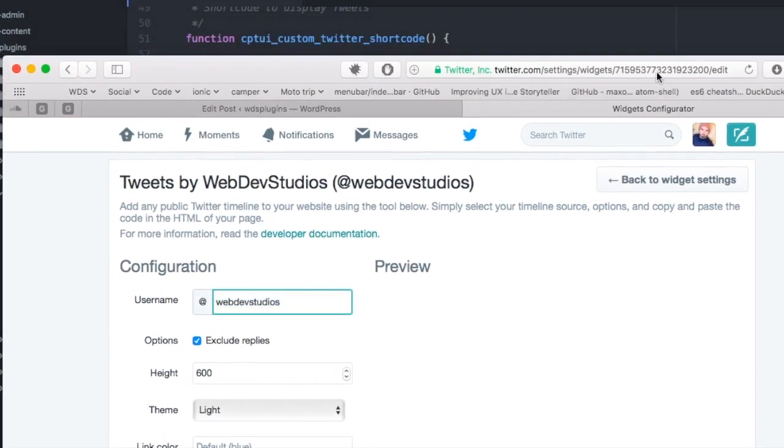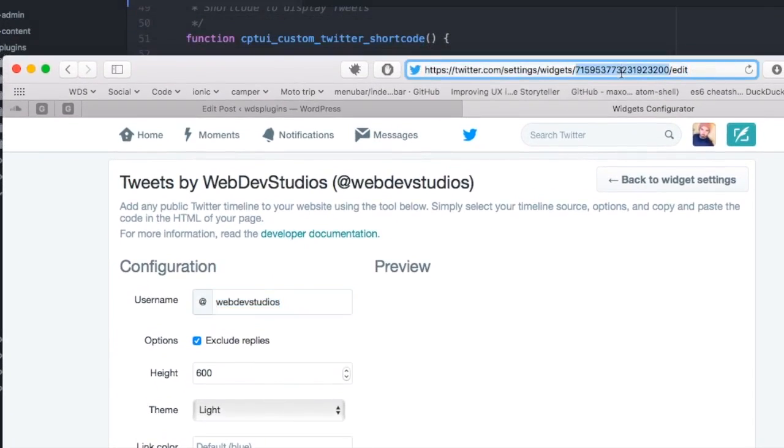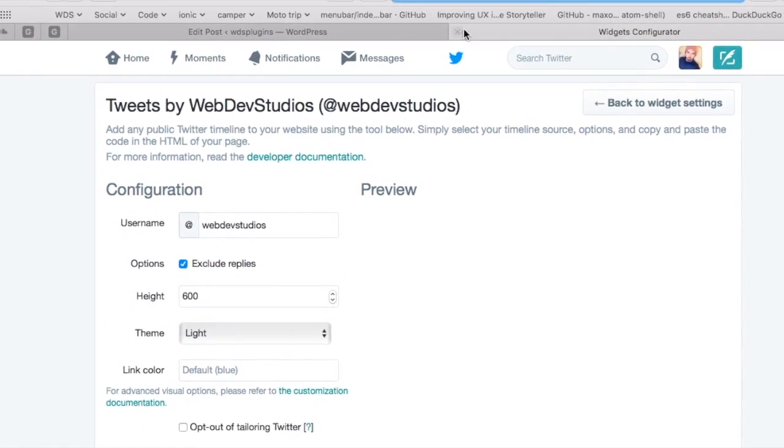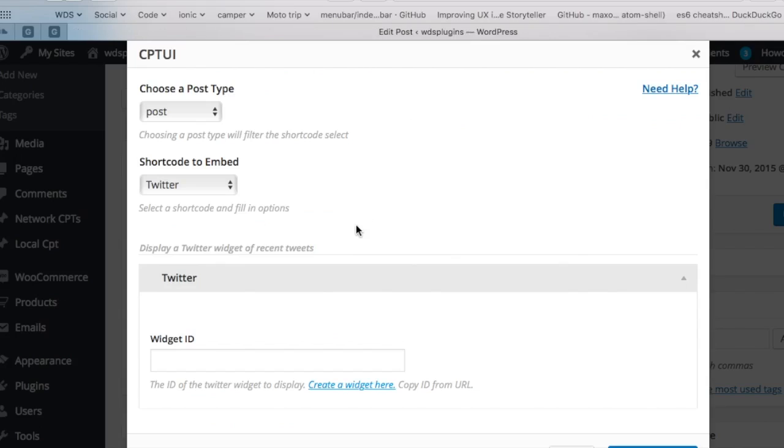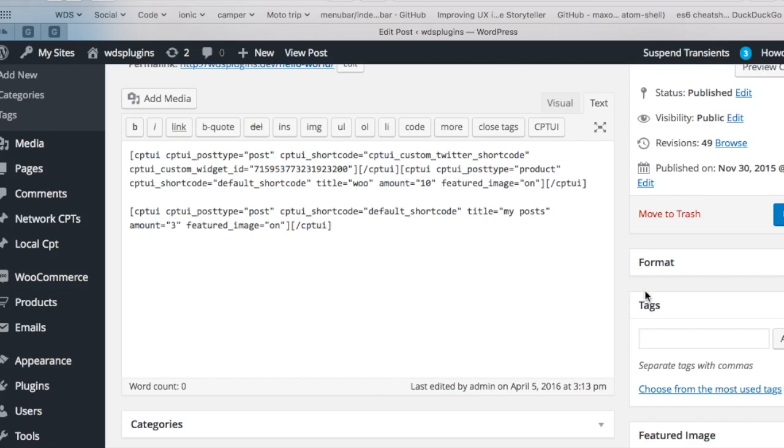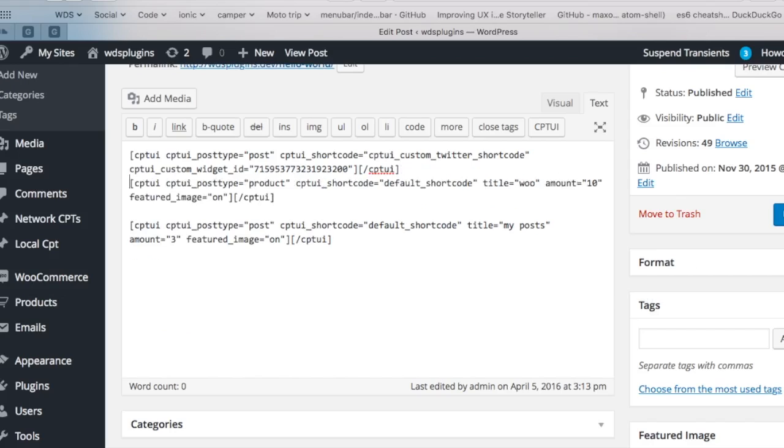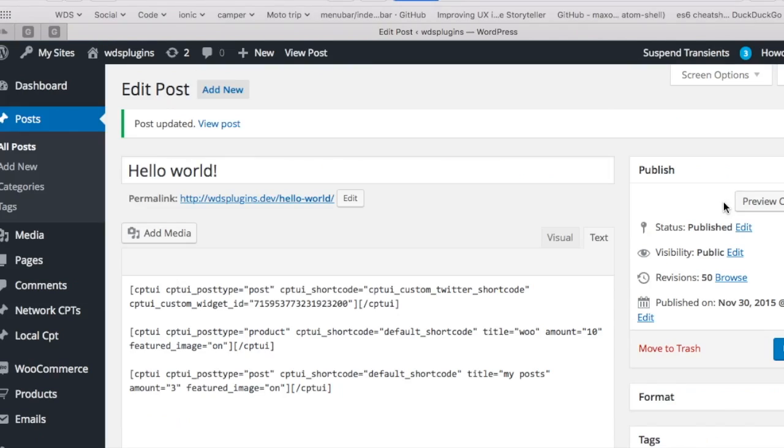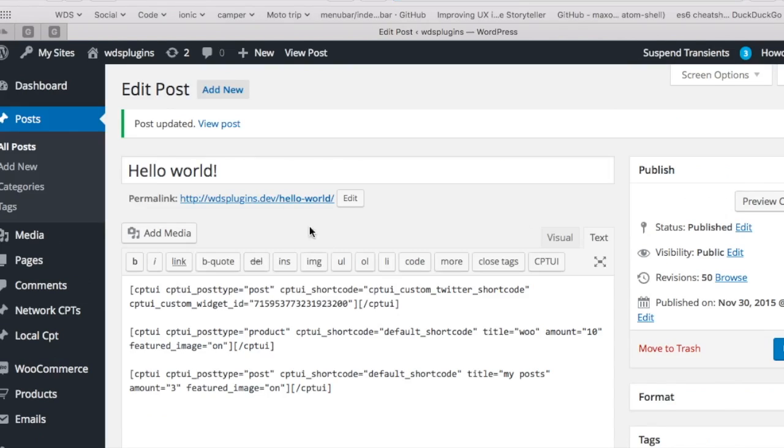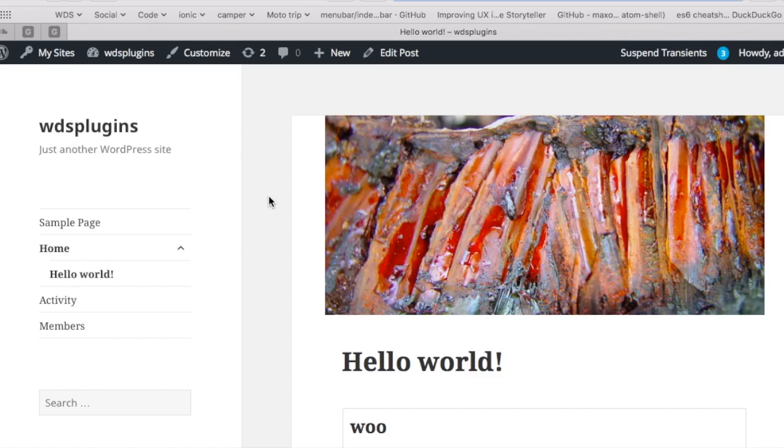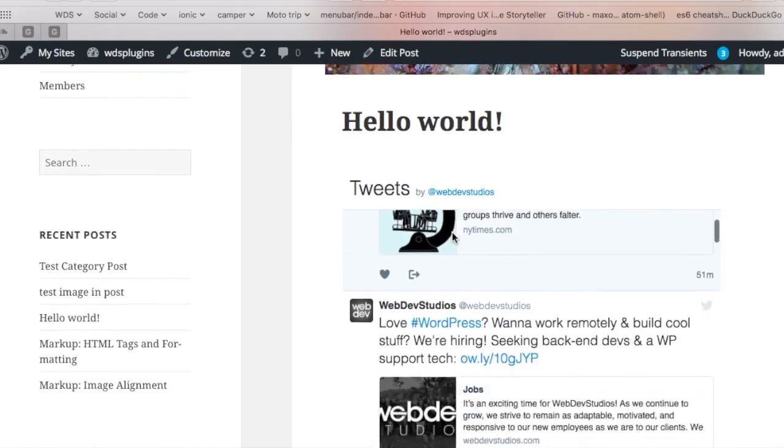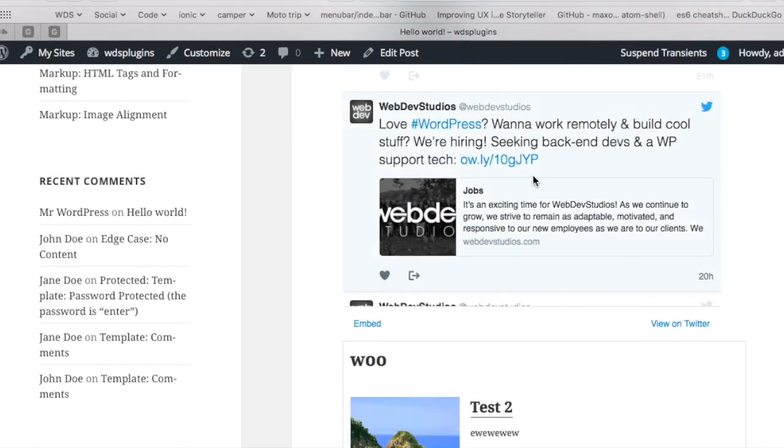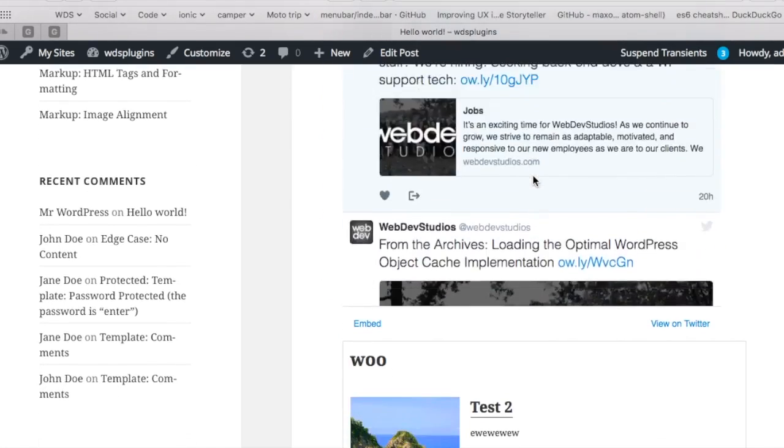In the URL of the widget creator is the ID. Copy the ID and paste it into the shortcode modal and insert the shortcode. The shortcode will display a feed of tweets in the post. And here's the display of tweets in our post.